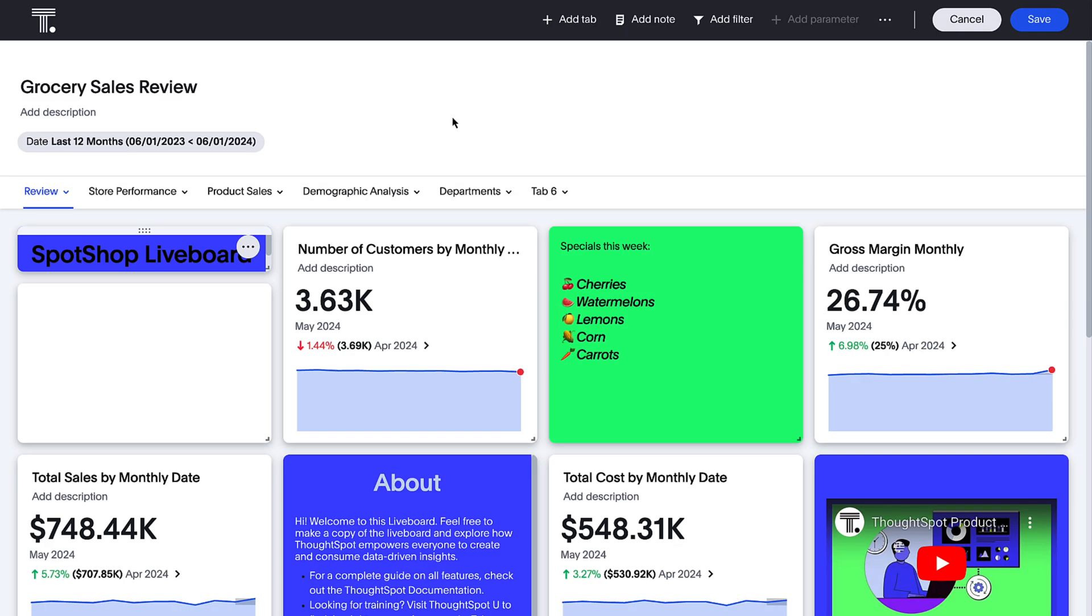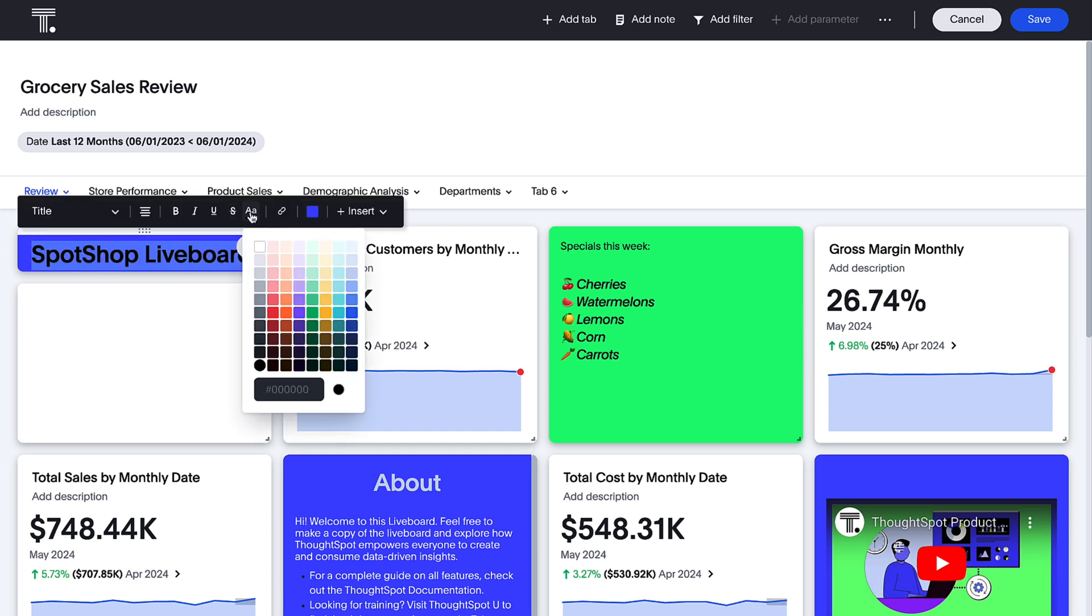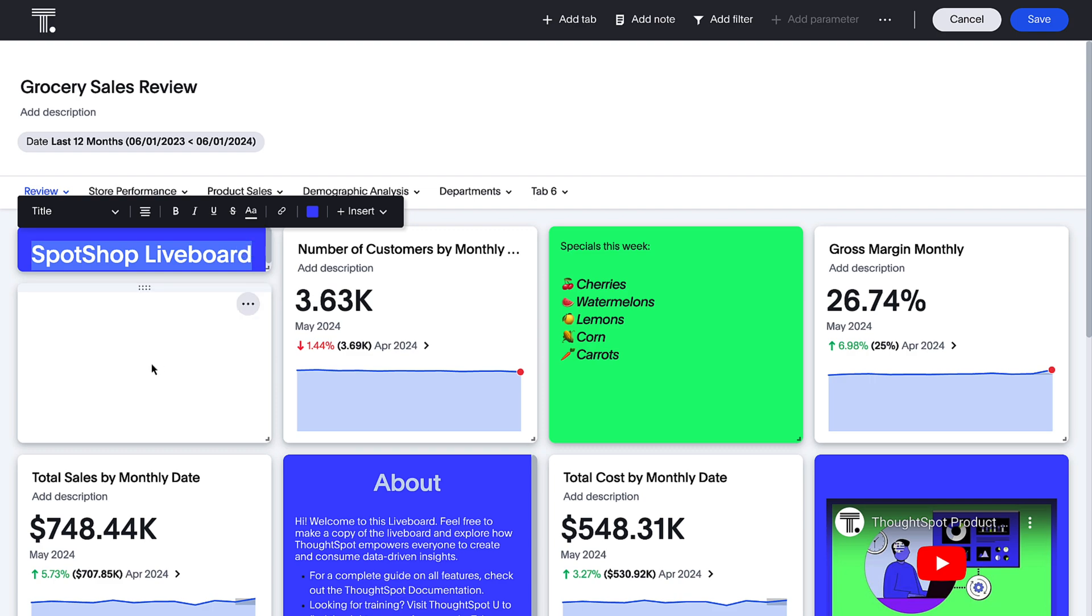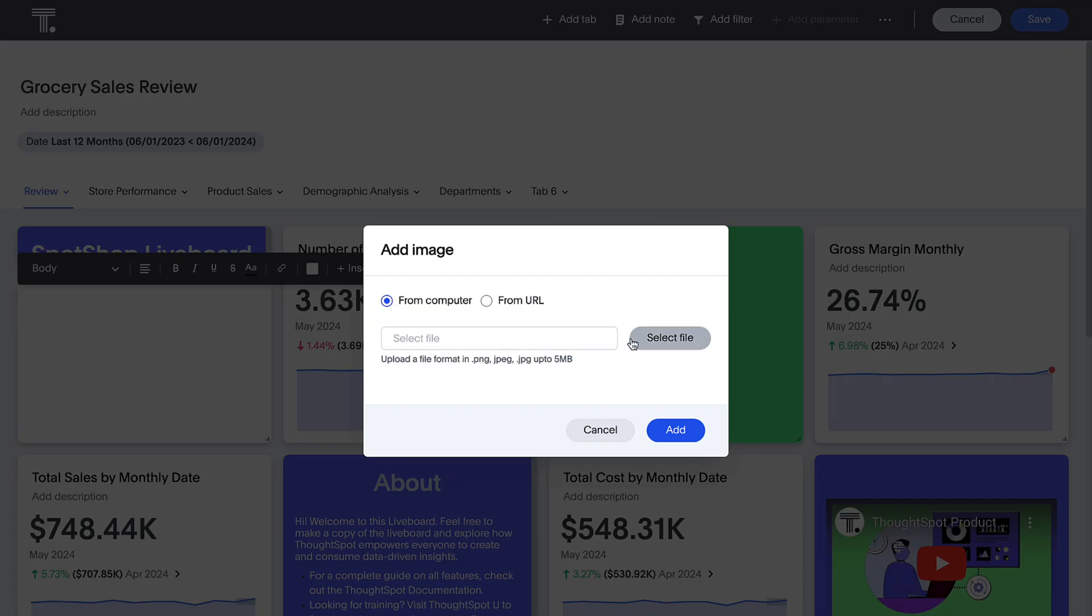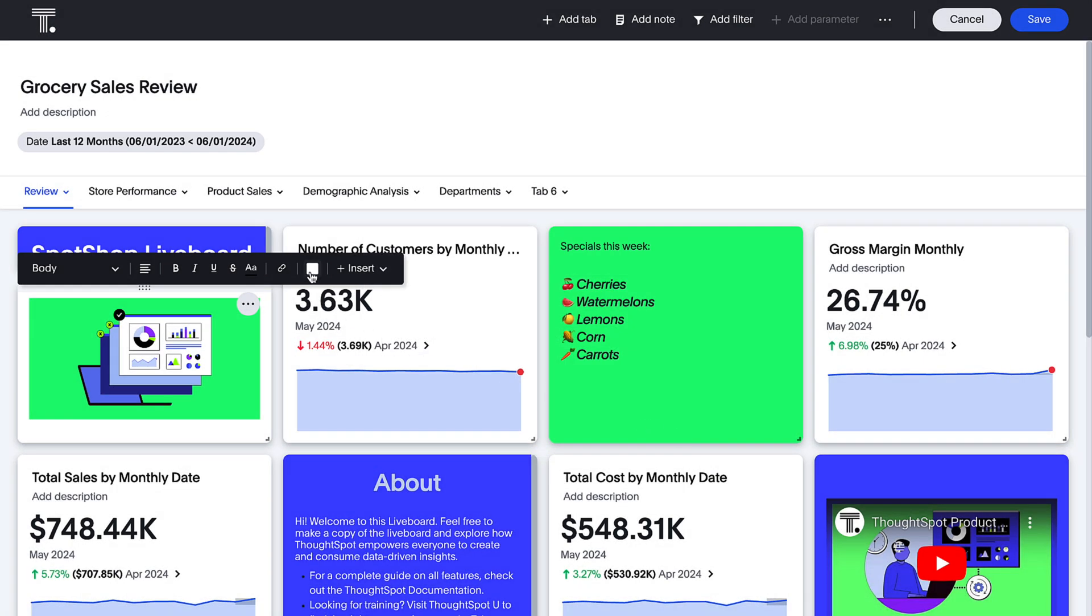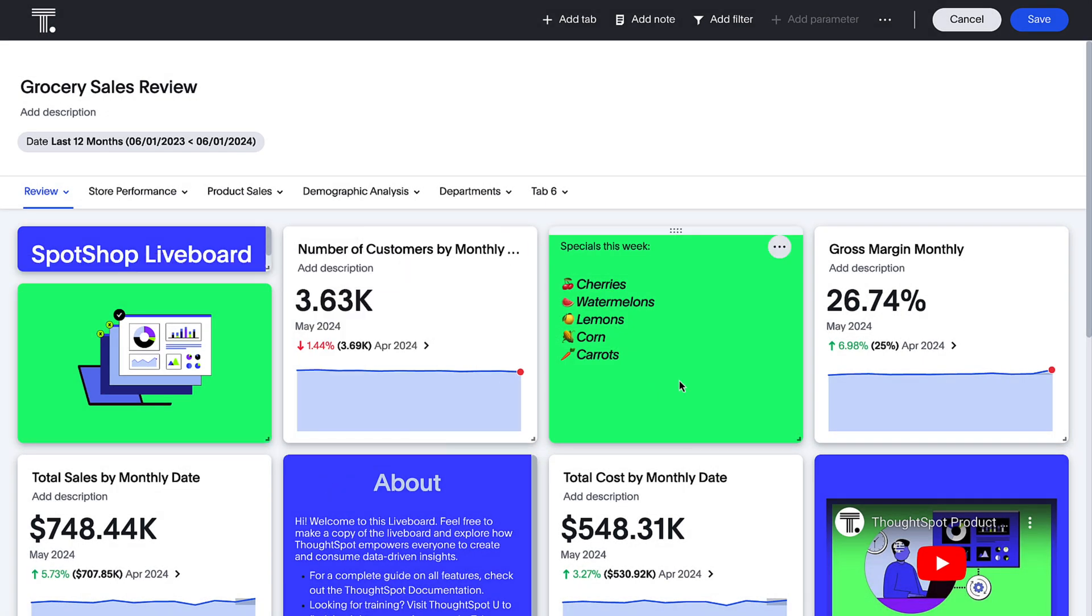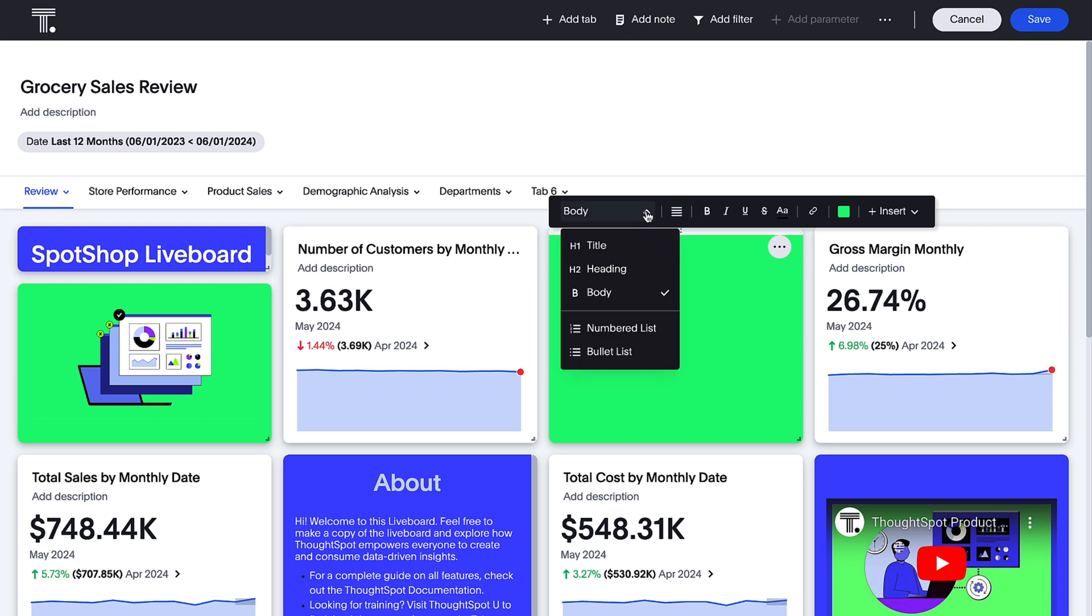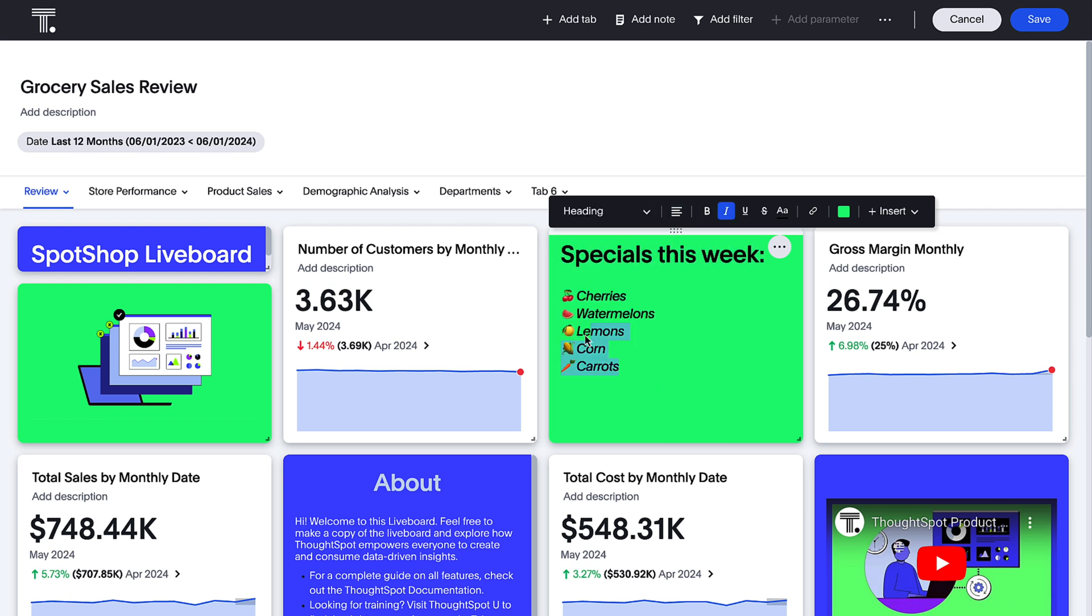For live boards, we've enhanced note tiles to help you better design data stories. Now generally available, you can change the color of your text, have images automatically fit the entire tile, and even change the background color. In addition to regular text, you can now use different heading sizes and align your text as well.